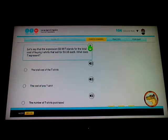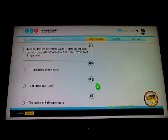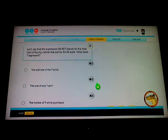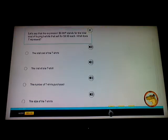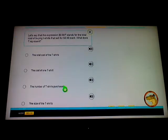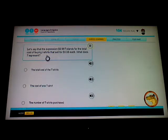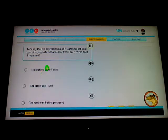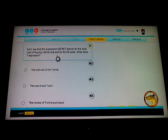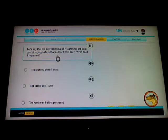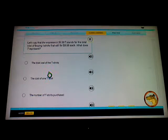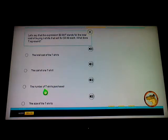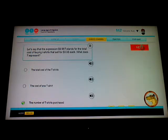The expression $9.98 times t stands for the total cost of buying t-shirts that sell for $9.98 each. What does t represent? Times t, the total cost of buying t-shirts that sell for $9.98. Oh yeah yeah yeah, it's the number of shirts that you purchased. Alright yeah, that one's easy.